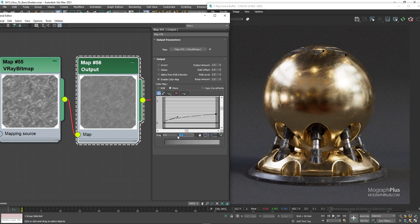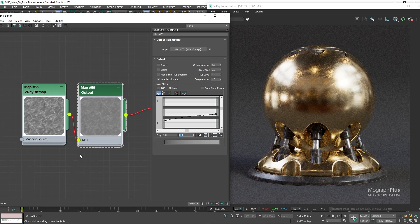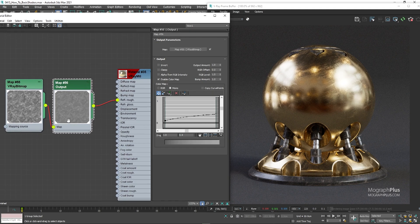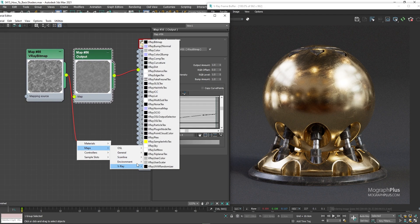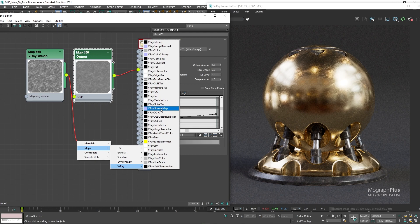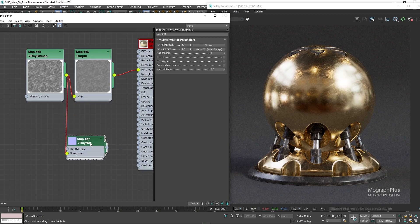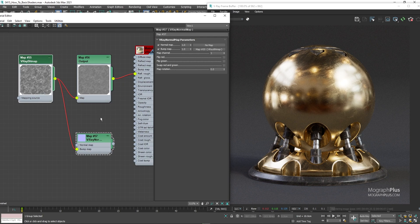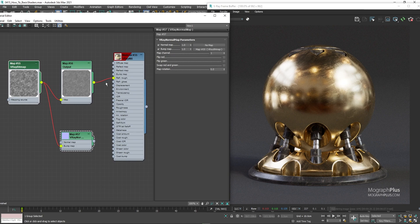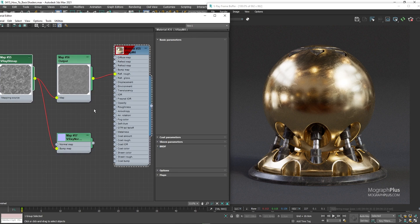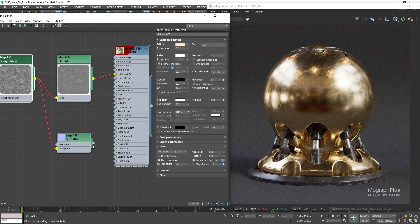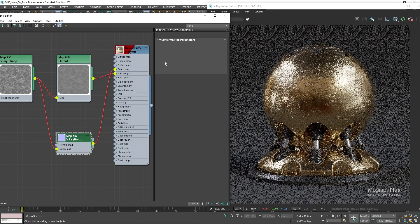Now for the bump map, connect the original roughness texture to the bump input of a V-Ray normal node. And connect the normal node to the bump input of the V-Ray material. And let's decrease the bump amount to 0.02.